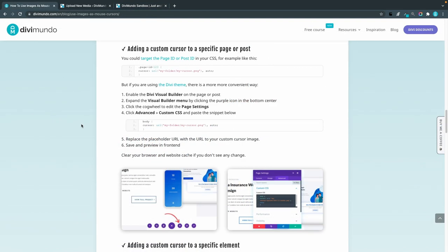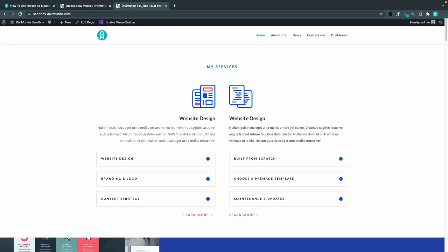It will still work but you have less clutter in your CSS so let's publish that one. The next step is to add a custom cursor to a specific page or post and it's really straightforward if you're using Divi but I will also show how you can do it with other themes. I'll copy this snippet for Divi.